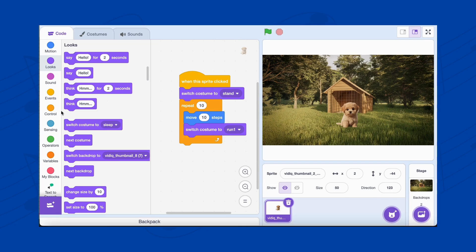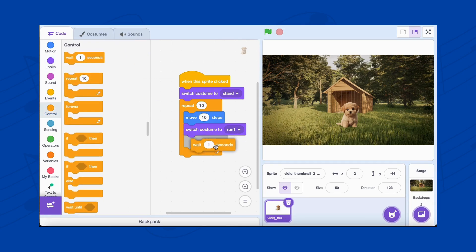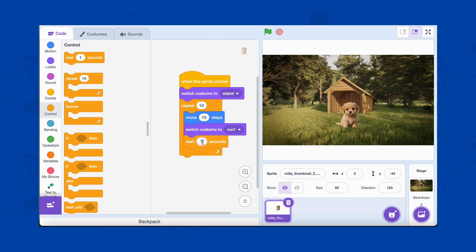To control the speed of the animation, add a brief pause. From the Control category, drag the Wait 0.5 seconds block. This adds a small delay.